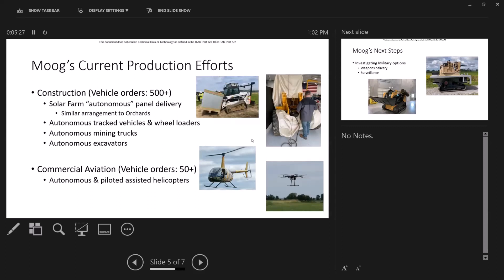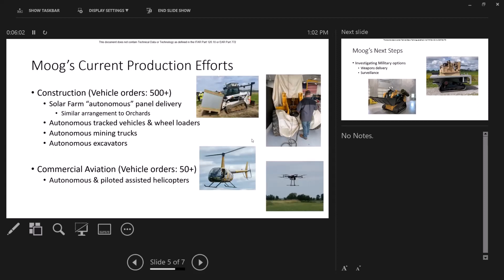We've also just recently received an order for 50 autonomous helicopters. These are helicopters that are used in agriculture primarily for crop spraying. And you no longer need a pilot. And you can fly over fields, orchards, whatever, and do crop spraying. And it'll come home to rest and it's done. So you take all the risk from having to have a pilot in the seat.